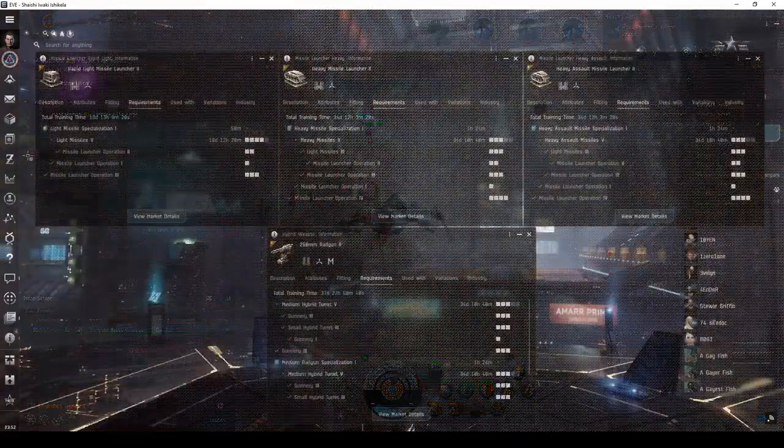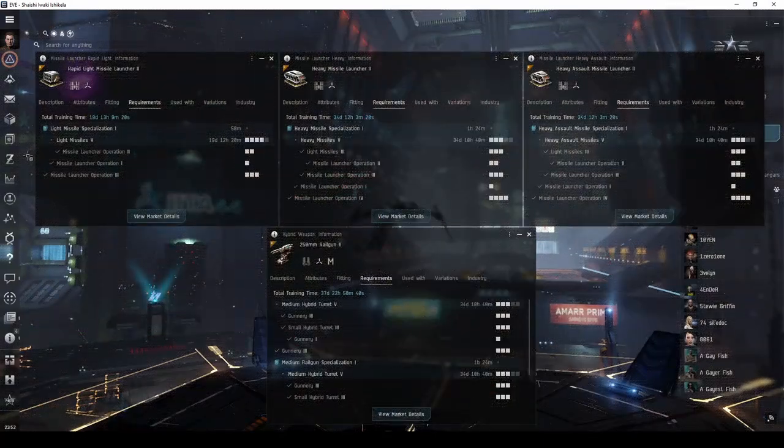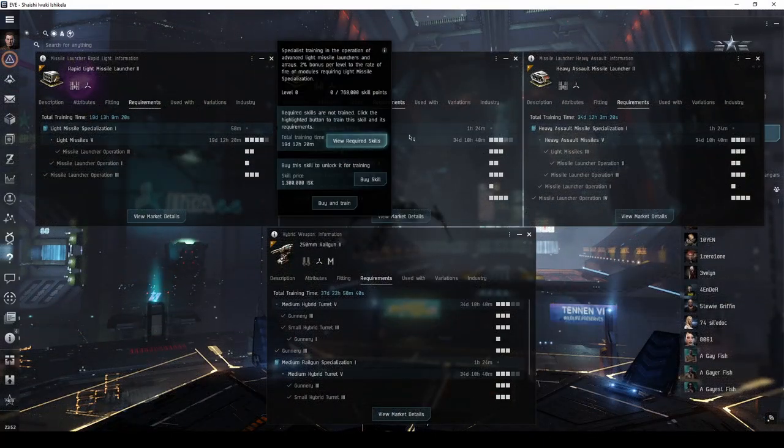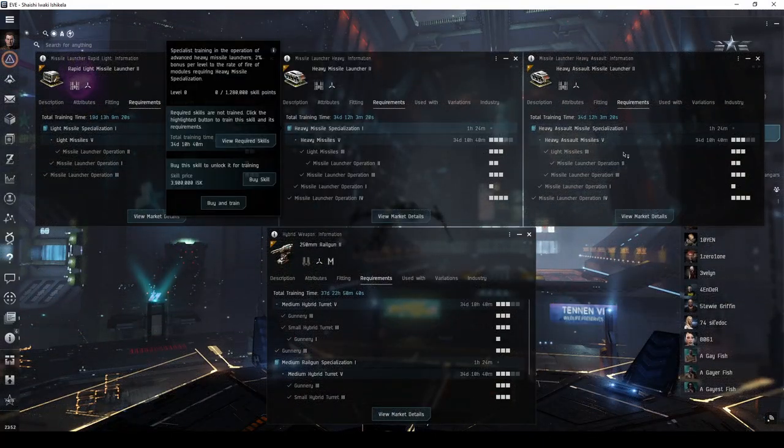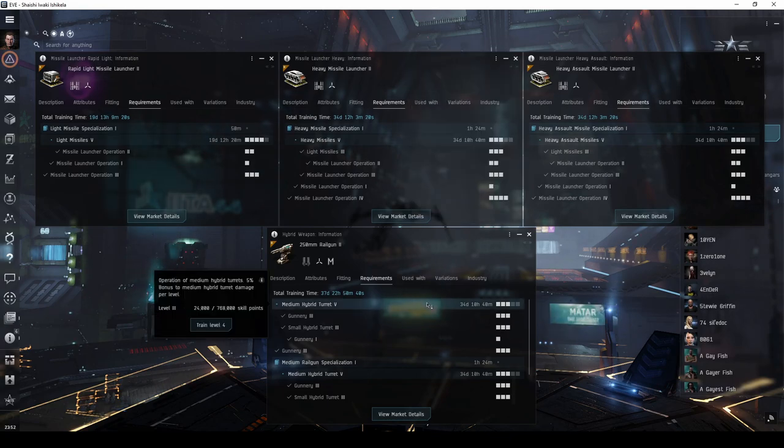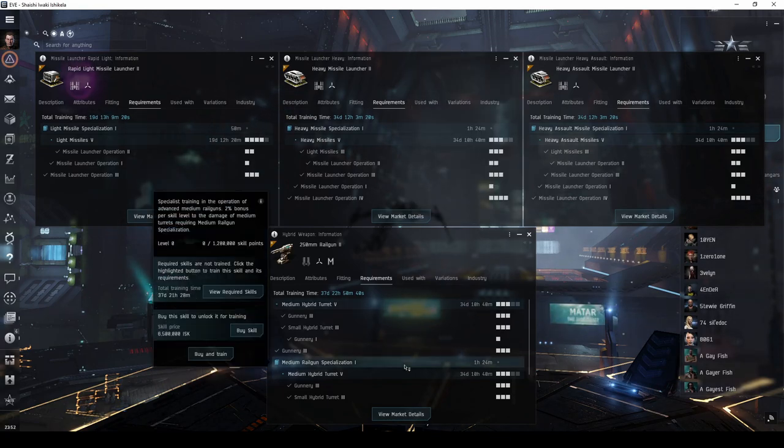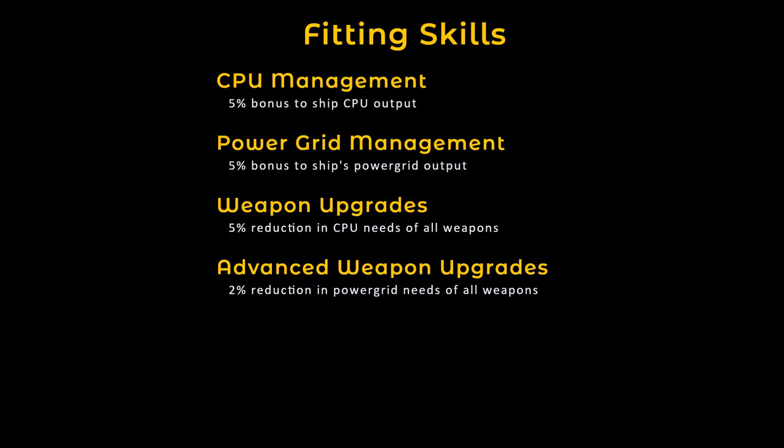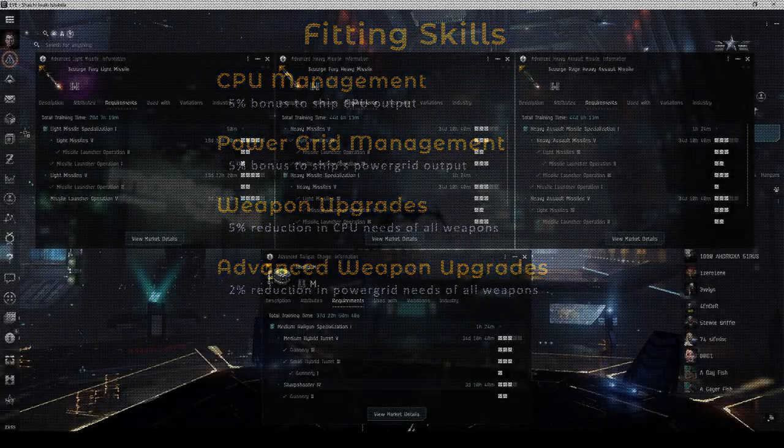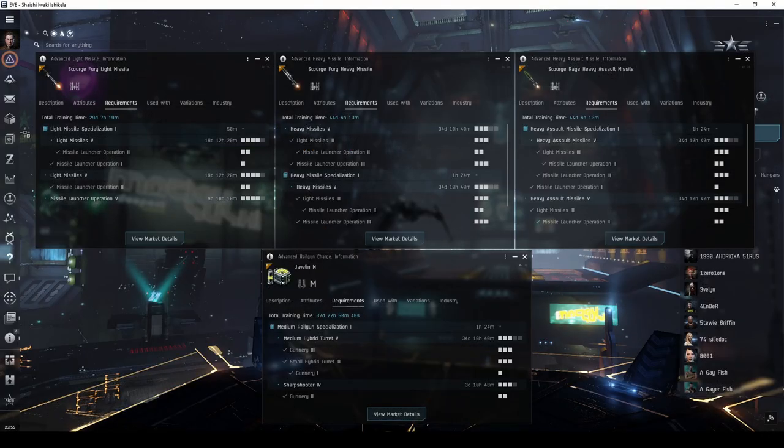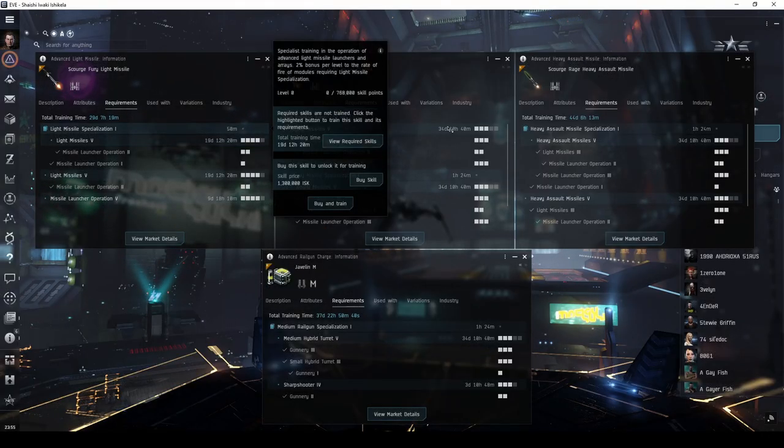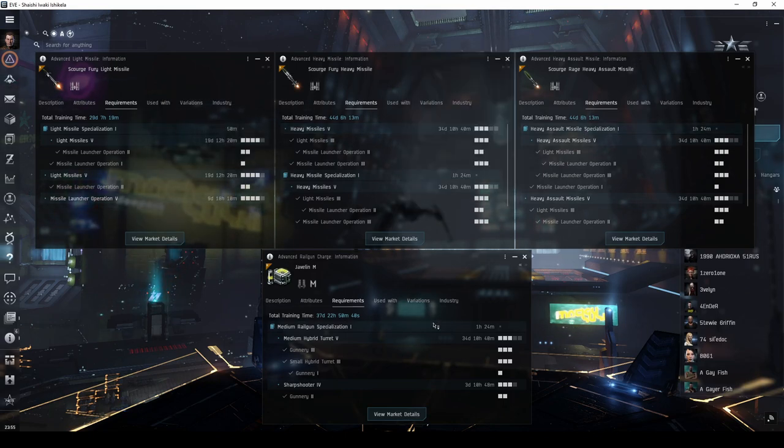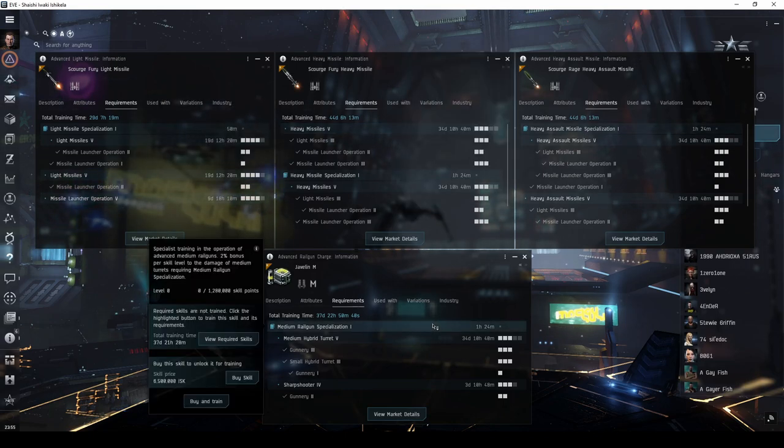You can get a lot of mileage out of cruisers as you continue to train your skills. Bit by bit, you'll gain access to better modules, gain more CPU and power grid for better fitting options, and once you've trained the various missile or hybrid turret specialization skills, access to Tech-2 missiles or ammunition.